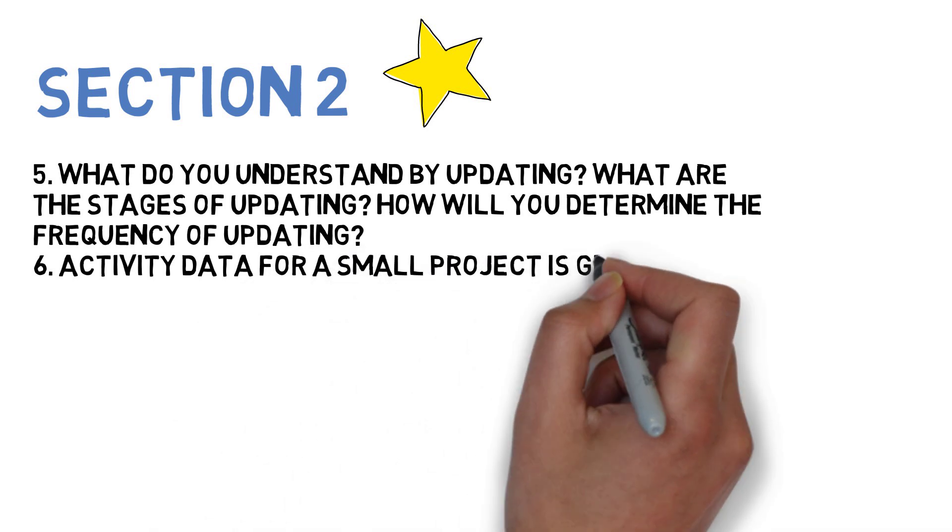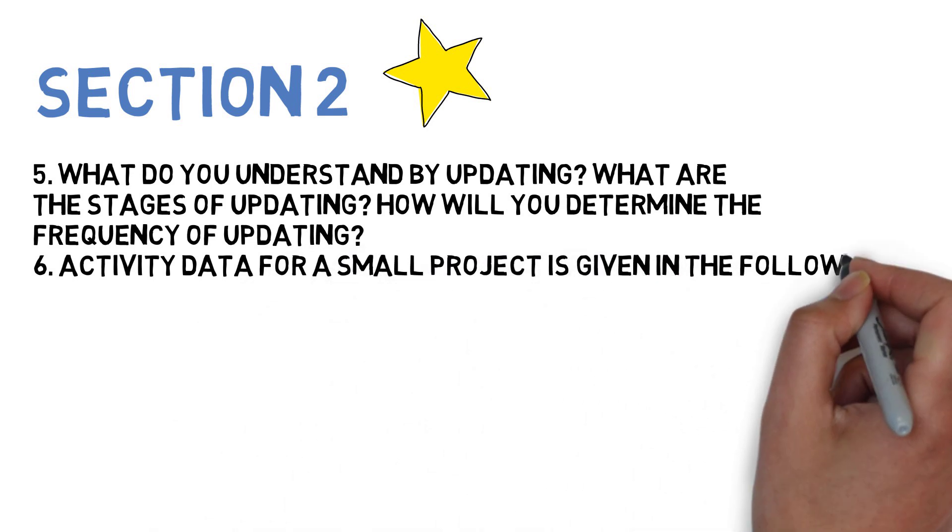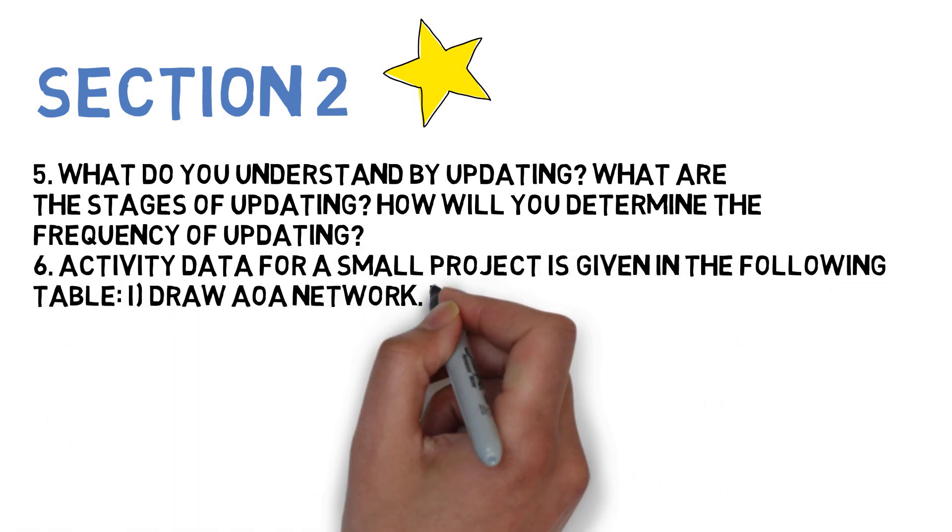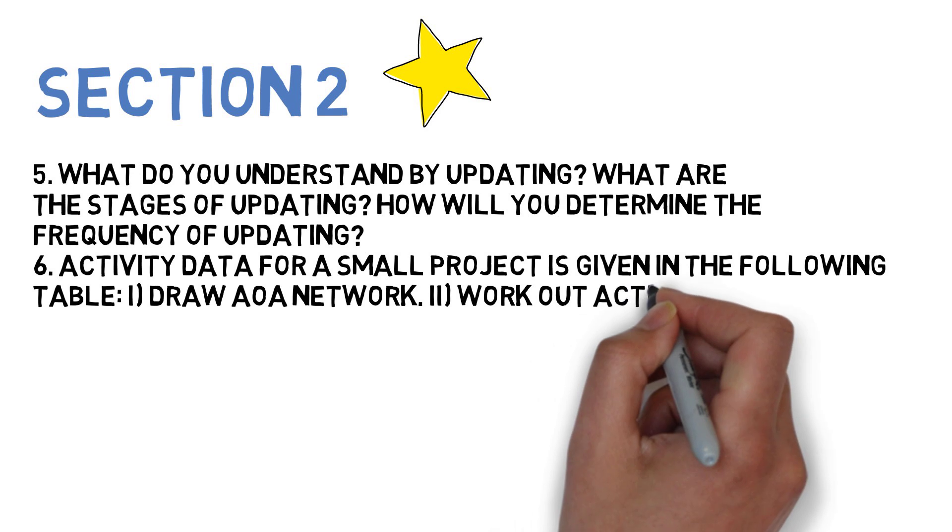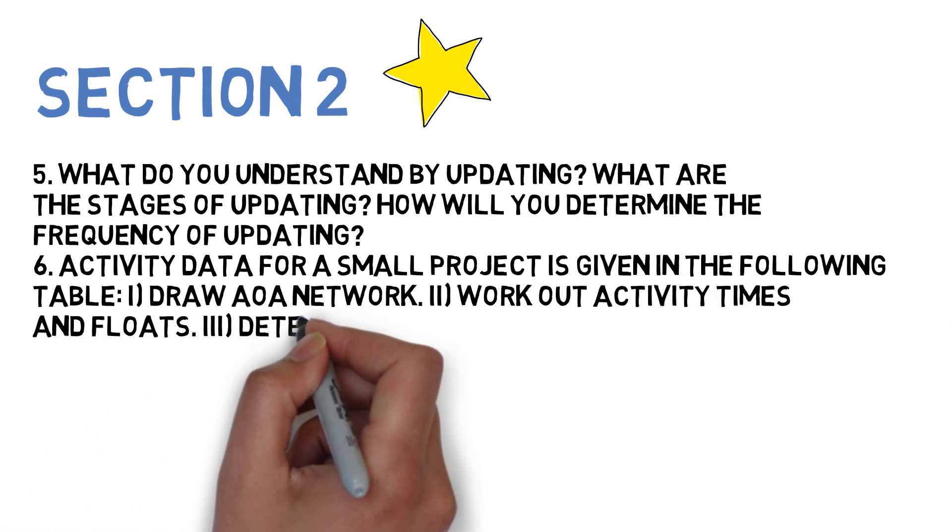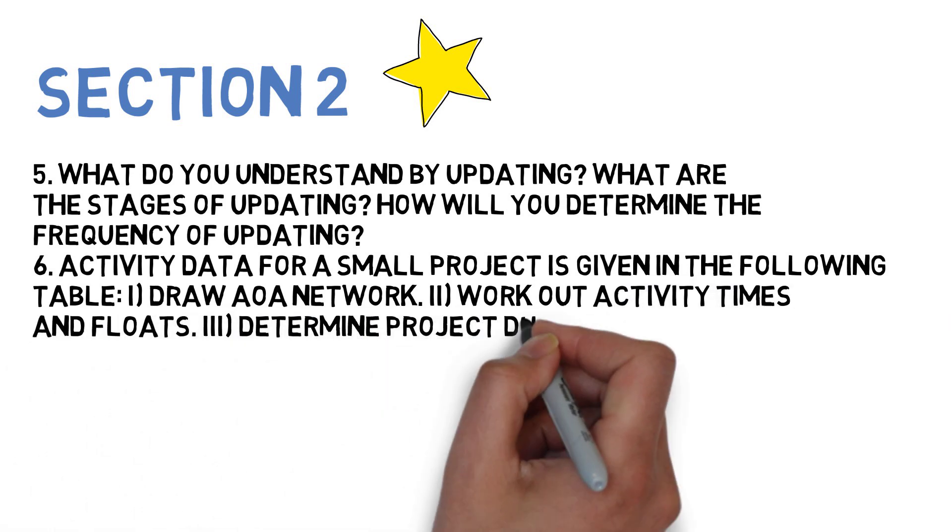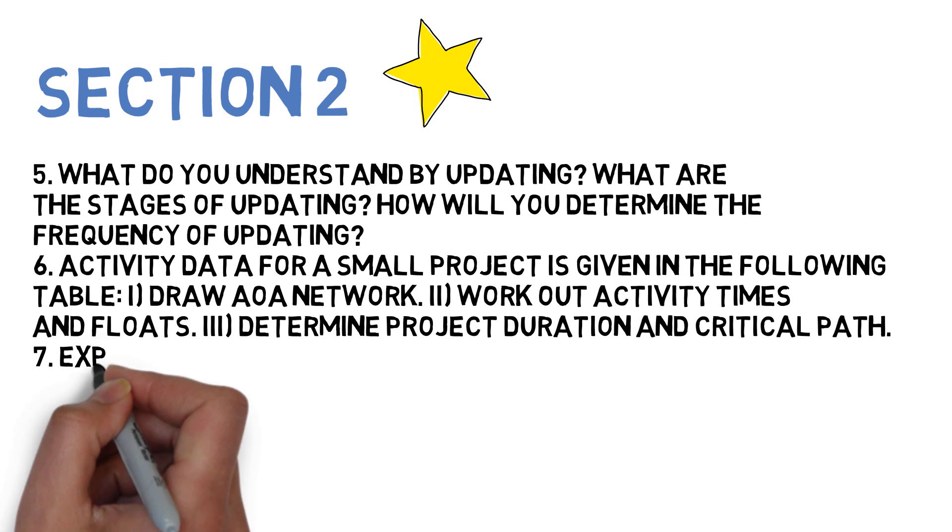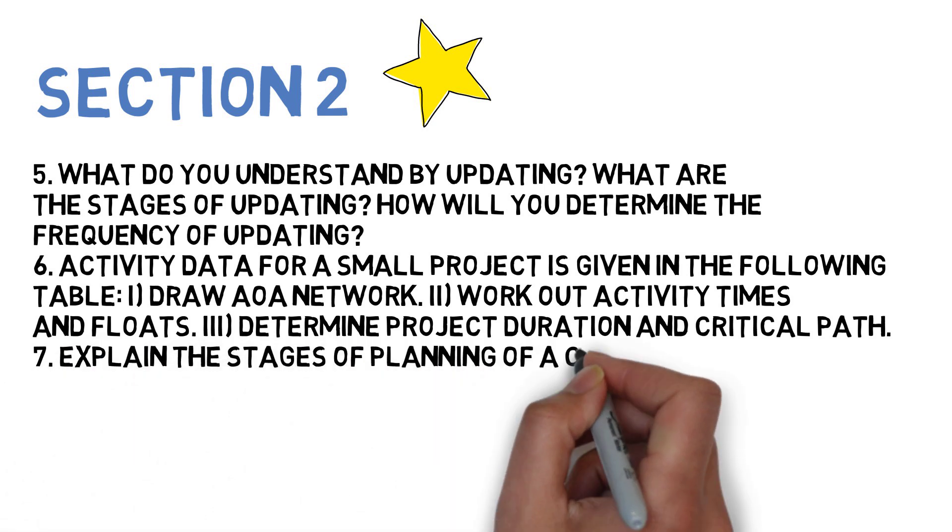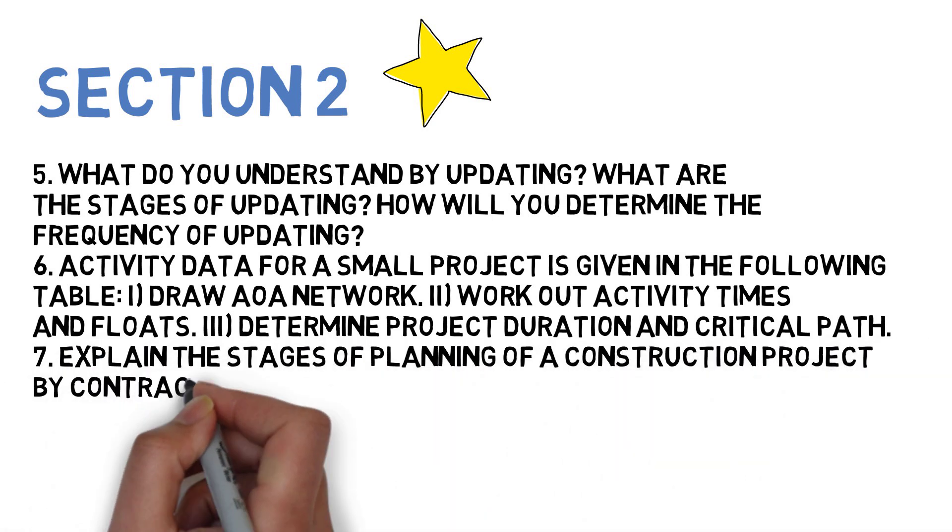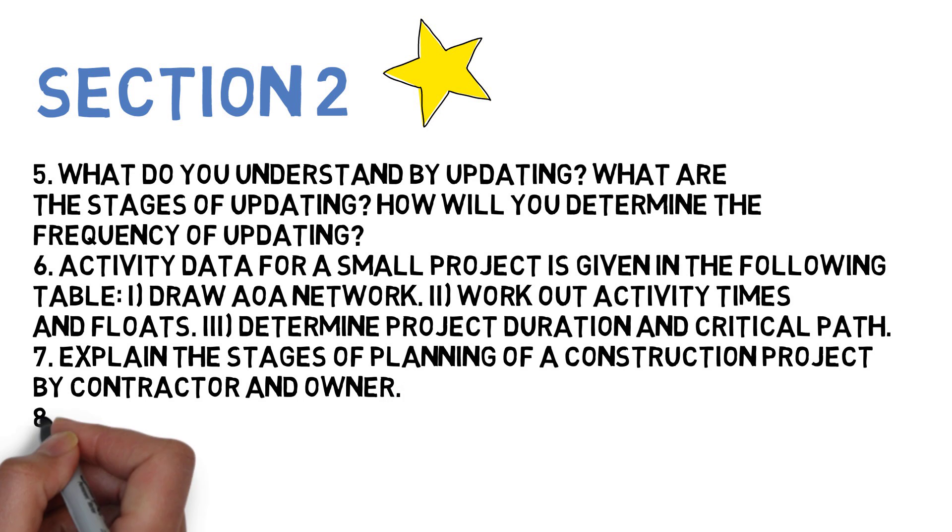Next: activity data for a small project is given in the following table. Draw AOA network, workout activities time and flows, determine project duration and critical path. Next question: explain the stages of planning of construction project by a contractor and an owner.